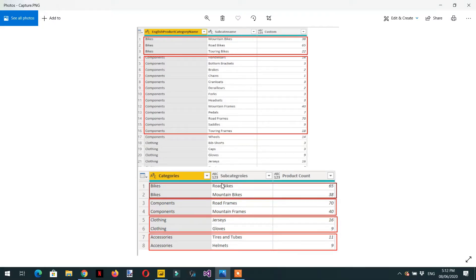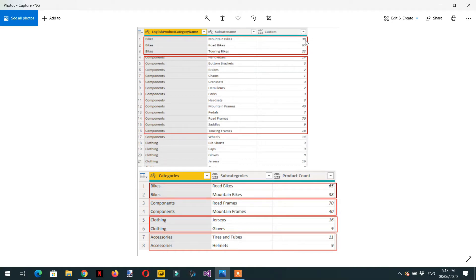In this video we will learn about how we can get top subcategories per category. Here you can see we have product categories, product subcategories, and the third column will contain the total number of products per subcategory. We need to know the top two subcategories per category. In the above picture we have one category — bikes — which contains three subcategories with different numbers of products.